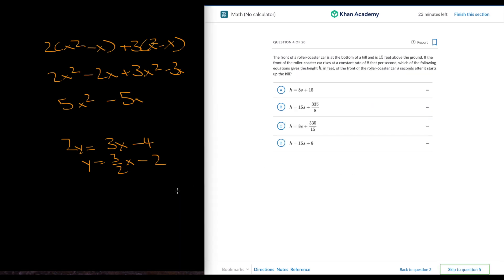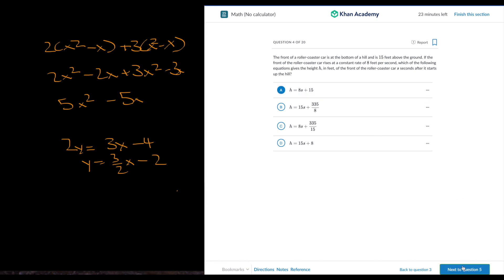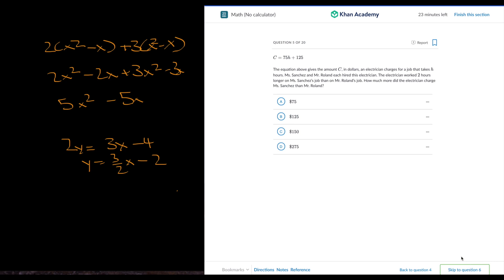The front of a rollercoaster car is at the bottom of a hill. So 8 feet per second, that is the slope, and 15 is where it starts. So at time 0, it's at 15. Pretty simple.